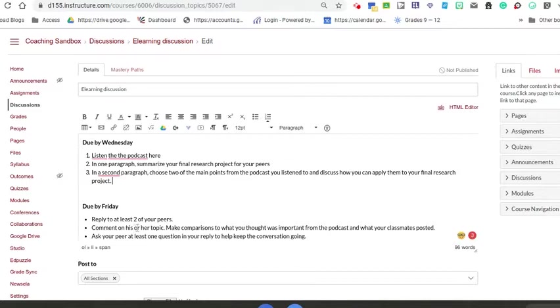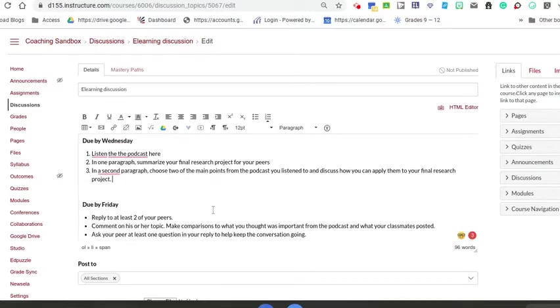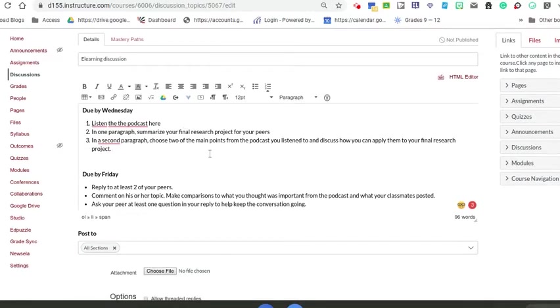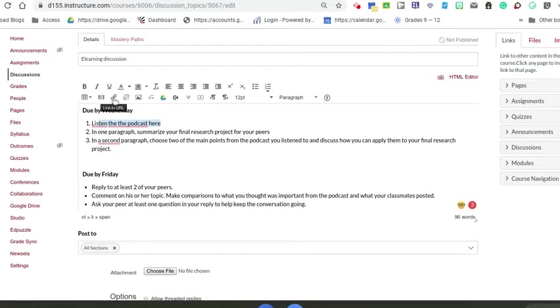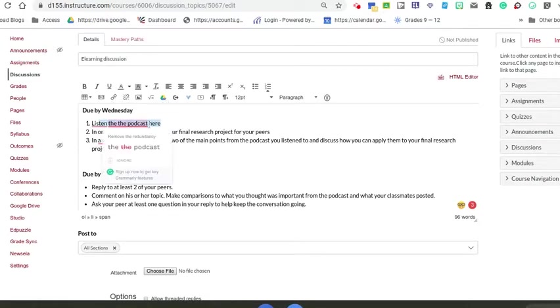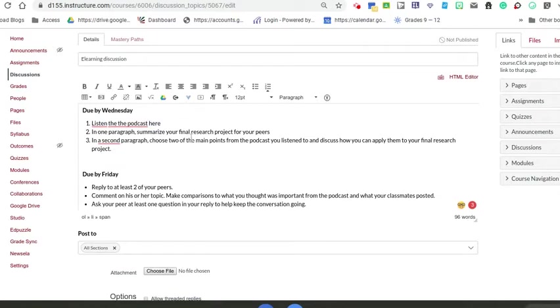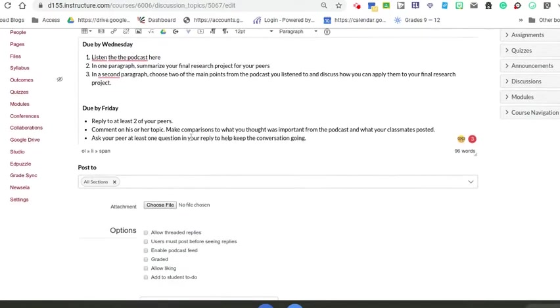You can also stretch this out over the course of a week. Give students by Wednesday to do their initial post, and then give them another couple days to look through people's posts and respond to each other so it's an ongoing conversation. You can link to outside videos, articles, or websites, and add visuals from your drive to get that discussion going as well.